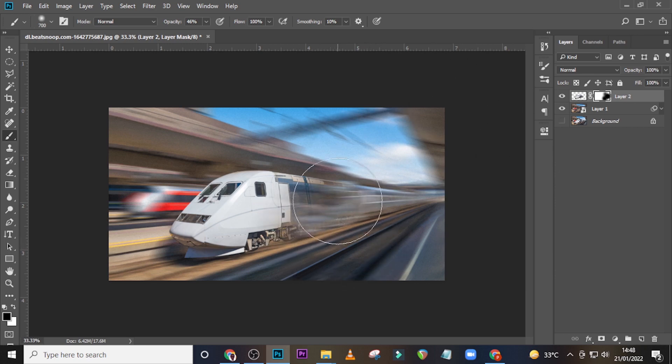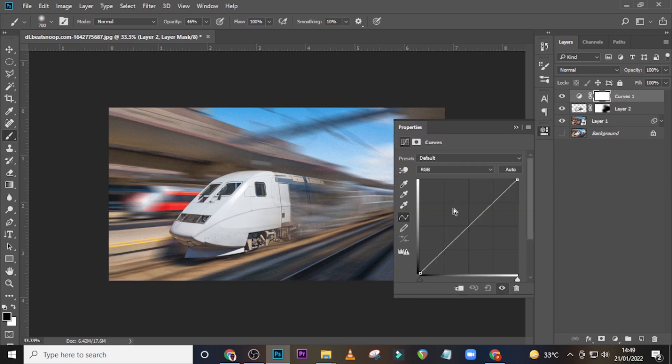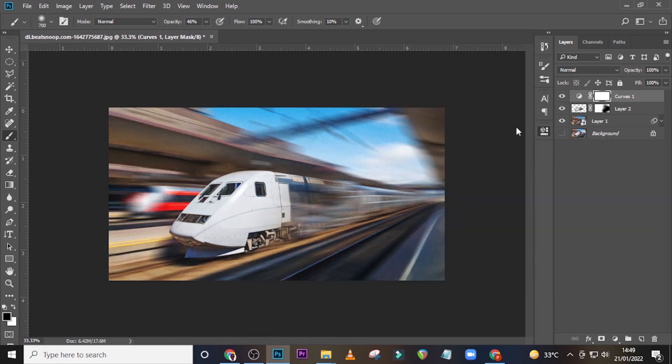Now I want us to give it a Curves adjustment. Click here and drag this side down, and drag this side down — and that is it, guys! This is how you create this particular effect. If you love this video, please hit the bell icon and subscribe to this channel so you don't miss any videos I upload. I love you all — see you in the next tutorial. Peace.